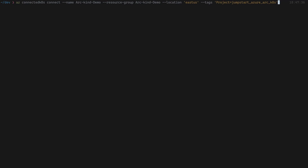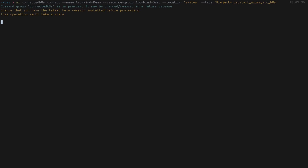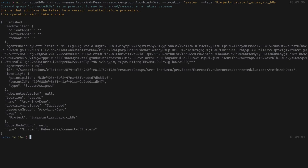We're performing 'az connectedk8s connect'. This is the connect command. We're targeting a name for the cluster — 'arc-kind-demo' — which is the name as it will appear in Azure. The resource group is the empty one I showed at the beginning of this tutorial, the location is East US, and I'm also adding some tags to that resource. What will happen now is the command will initiate a process of deploying the agents on top of that cluster, and those agents will be created in a dedicated Azure Arc namespace inside the cluster.